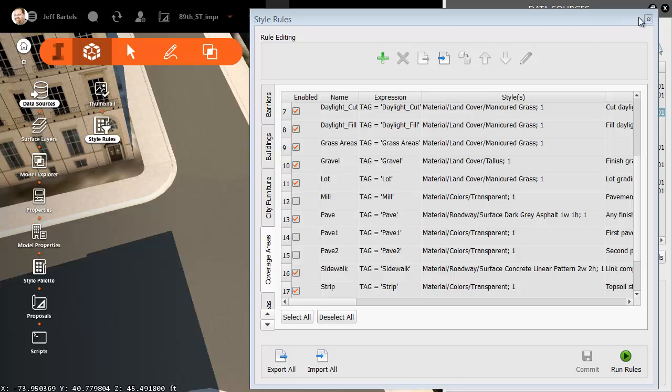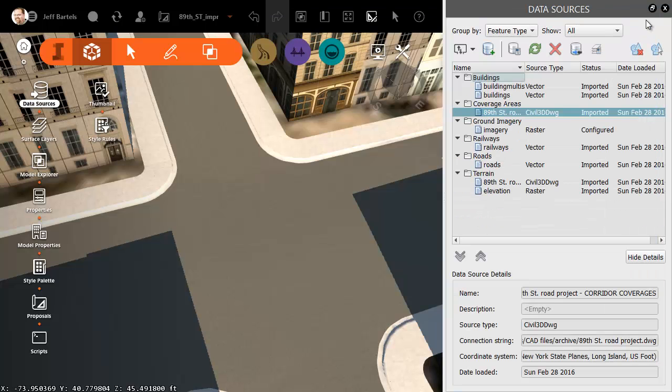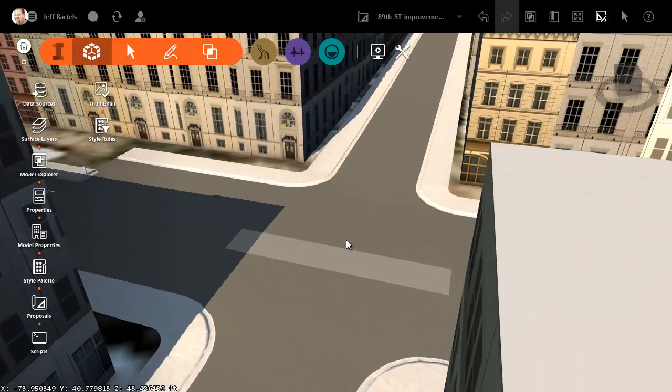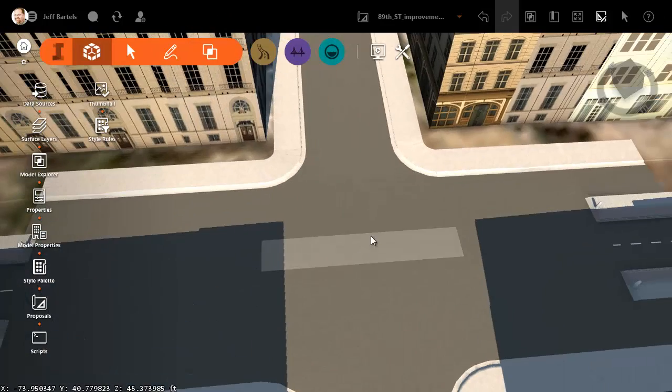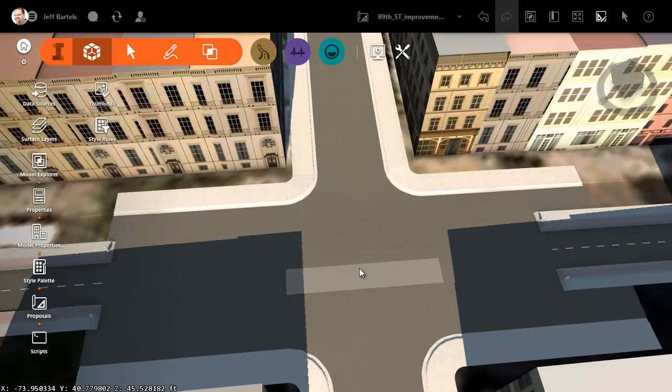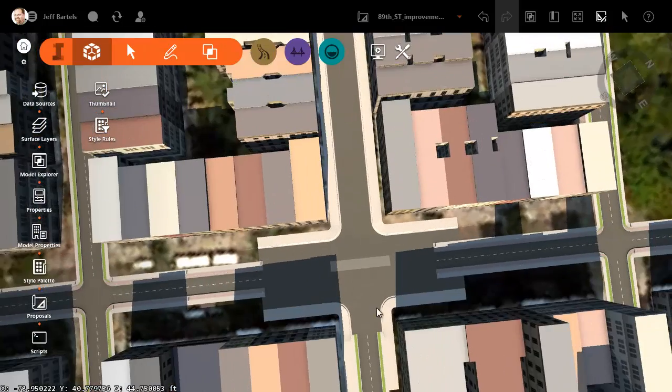Now that I'm finished, I can close Style Rules. Let's close the Data Sources panel. And I can orbit this around. If I hover, you can see where the links generated those coverage areas. All of them have the material assigned.